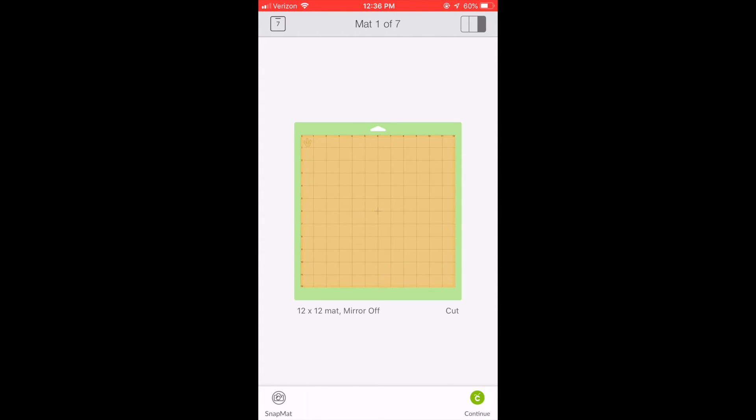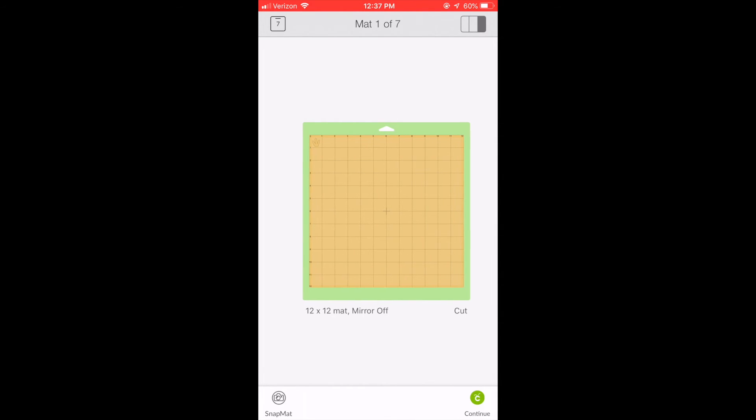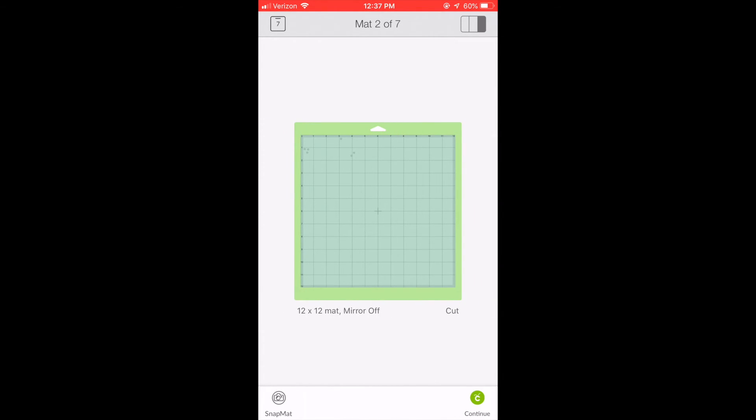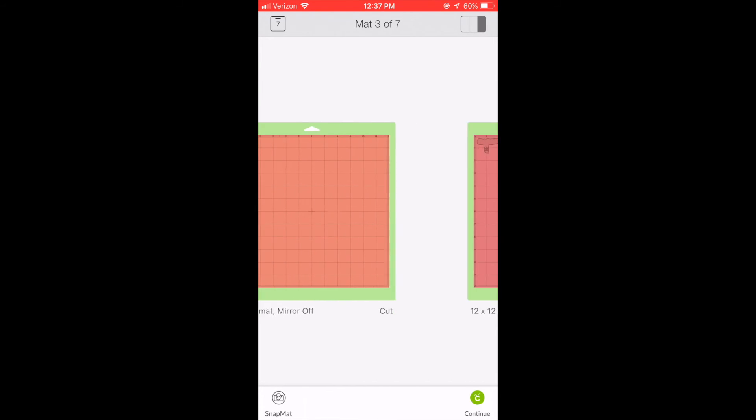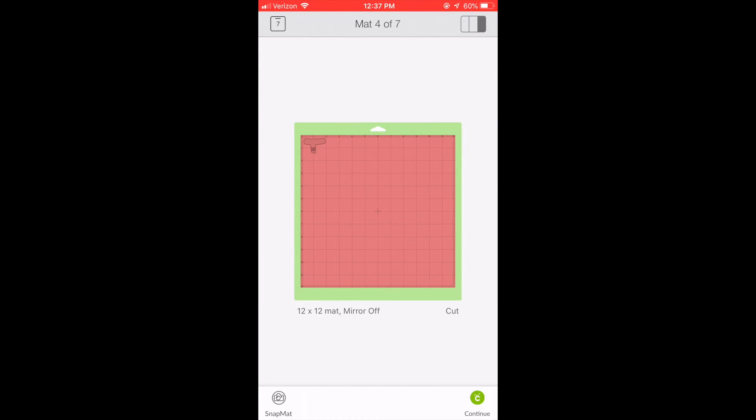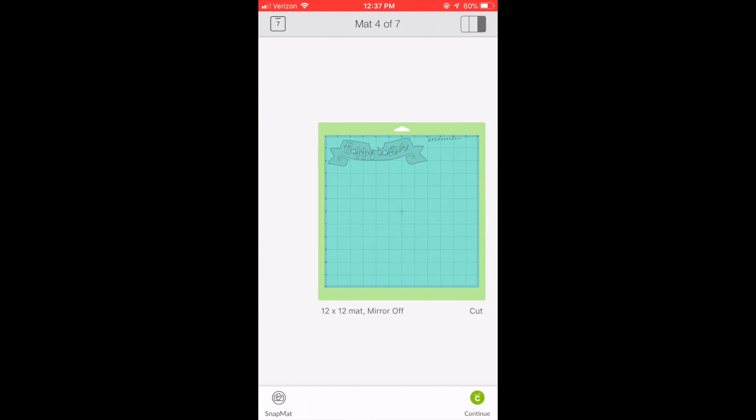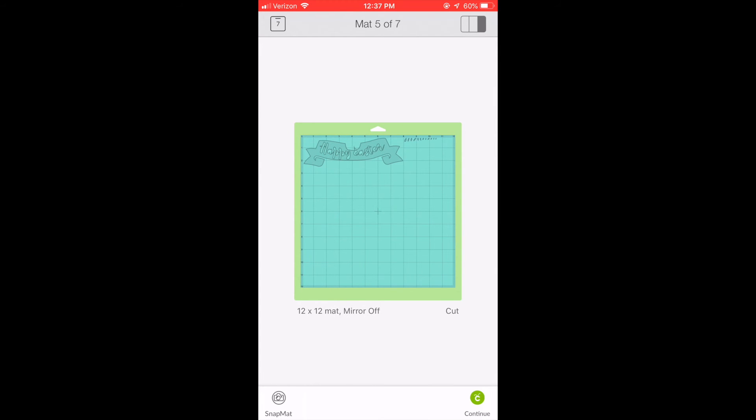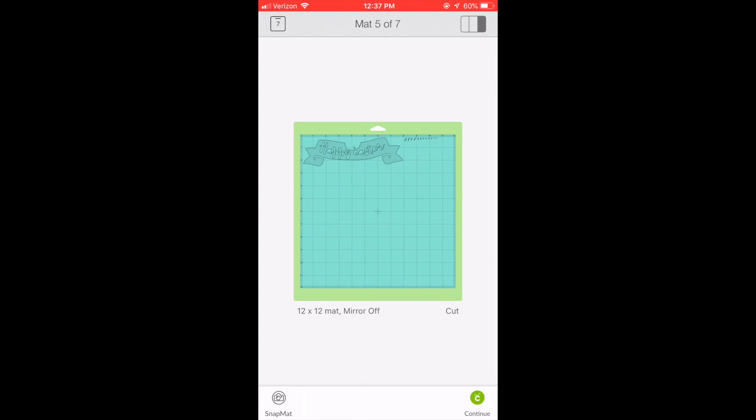So then when we click make it, all the different layers go onto mats in the colors that they are. And you just go ahead and go through with your cut as normal. I hope this was helpful and showed you how to download an SVG file and upload it into Design Space on your iPhone or iPad.